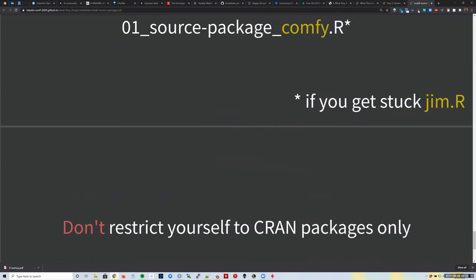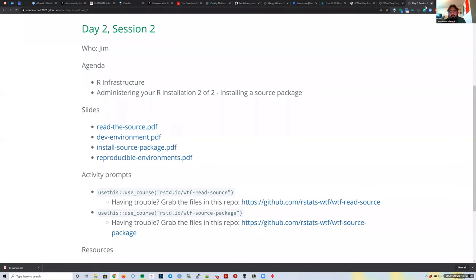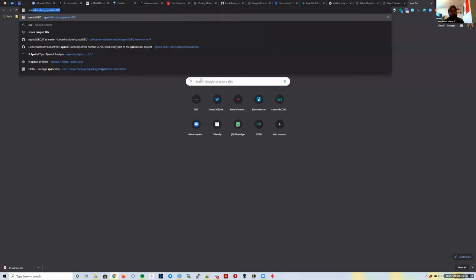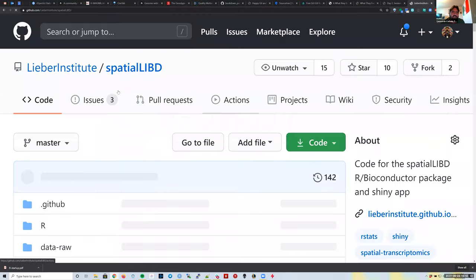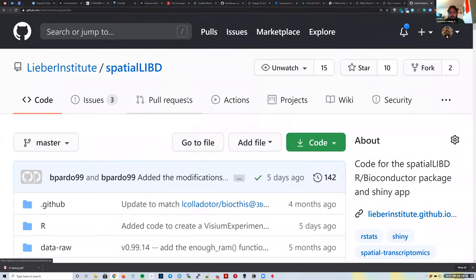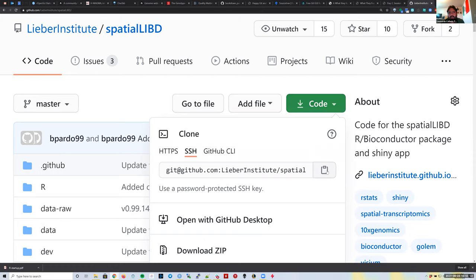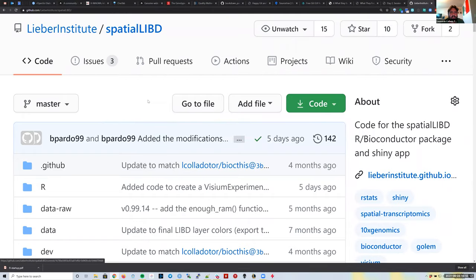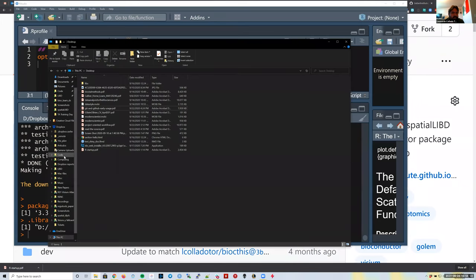Maddie asks whether we can install packages by cloning via Git. Yes, it's definitely possible. I have a clone of spatialLIBD on my computer. RStudio's Build menu has 'Install and Restart,' which is equivalent to running `R CMD INSTALL .` in the terminal.